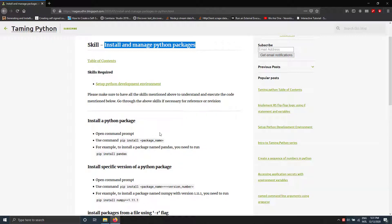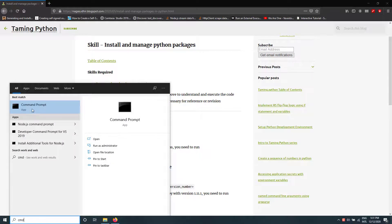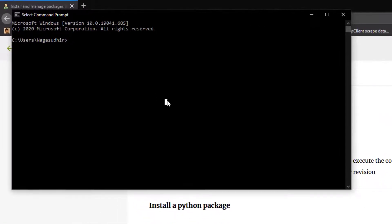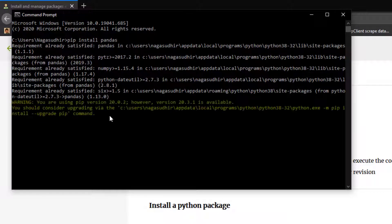To install a Python package, just write pip install and the package name. I'm going to open a command prompt and write pip install pandas. You can see pip is trying to install the pandas package — and it's installed.